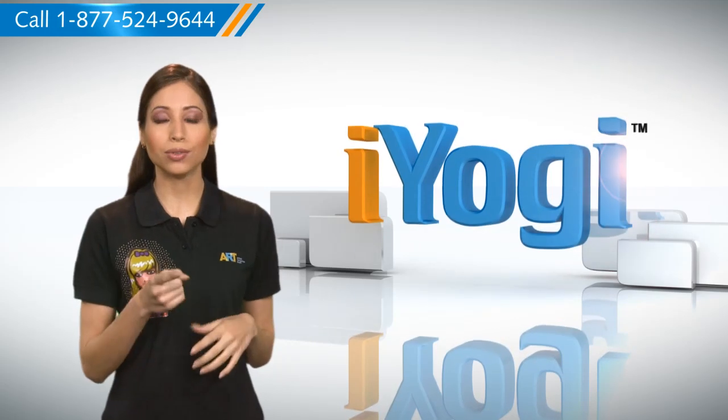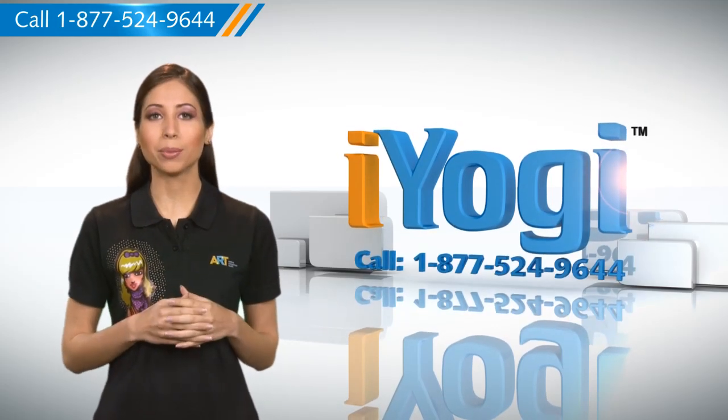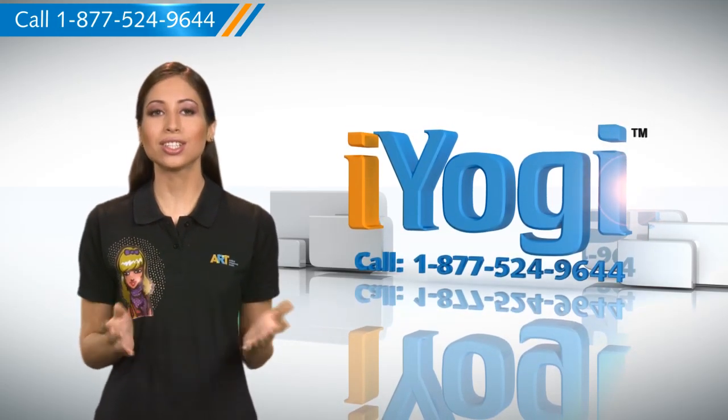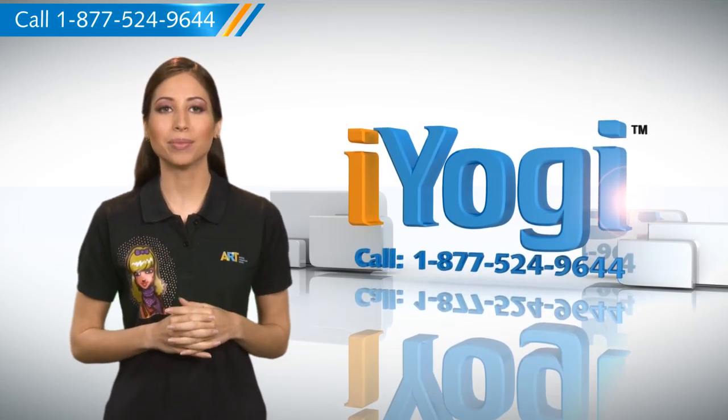At any point in time, if you face issues with your PC, just call iYogi. Good Karma.